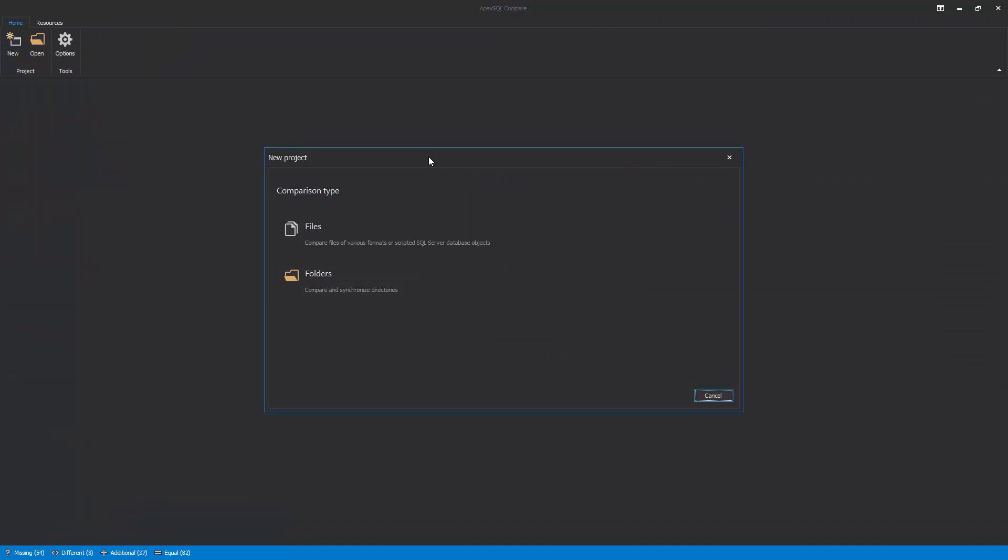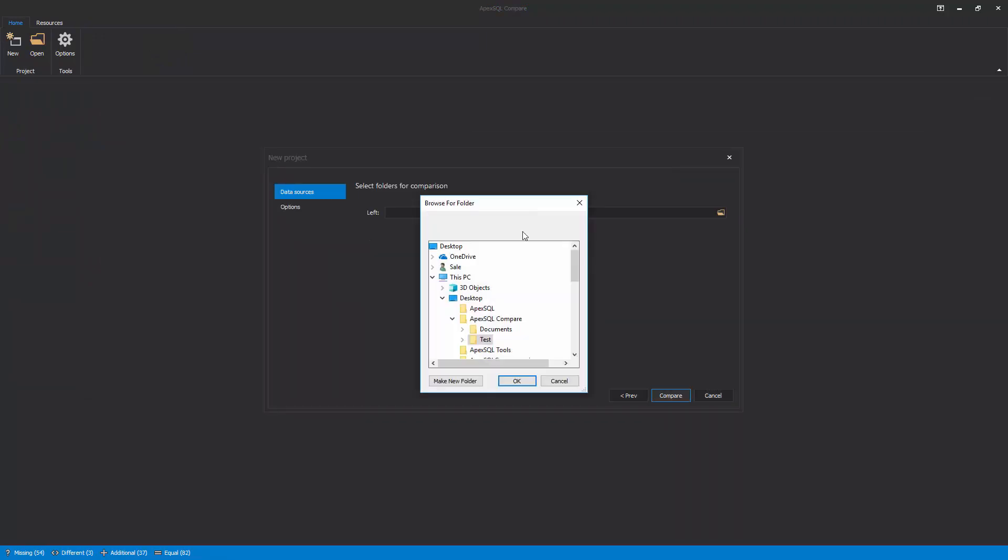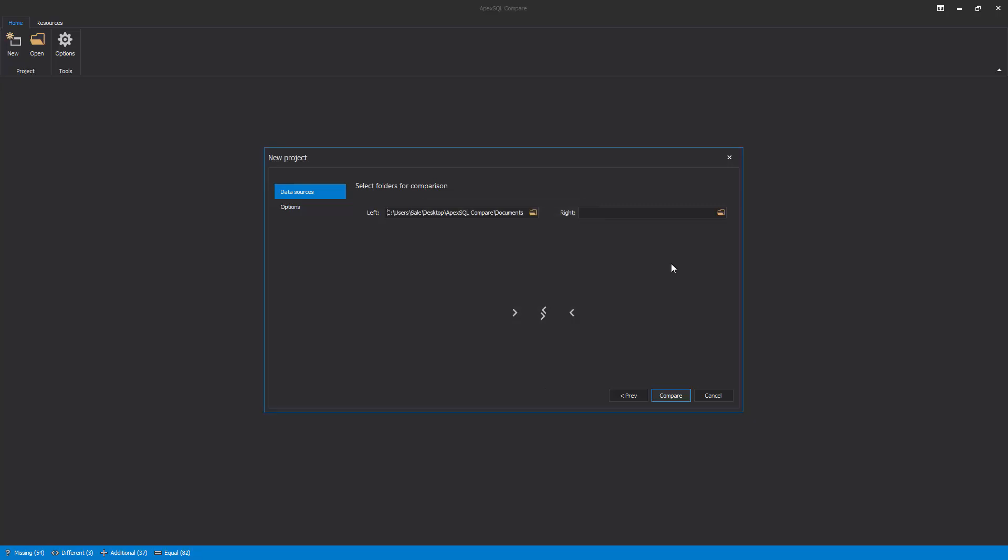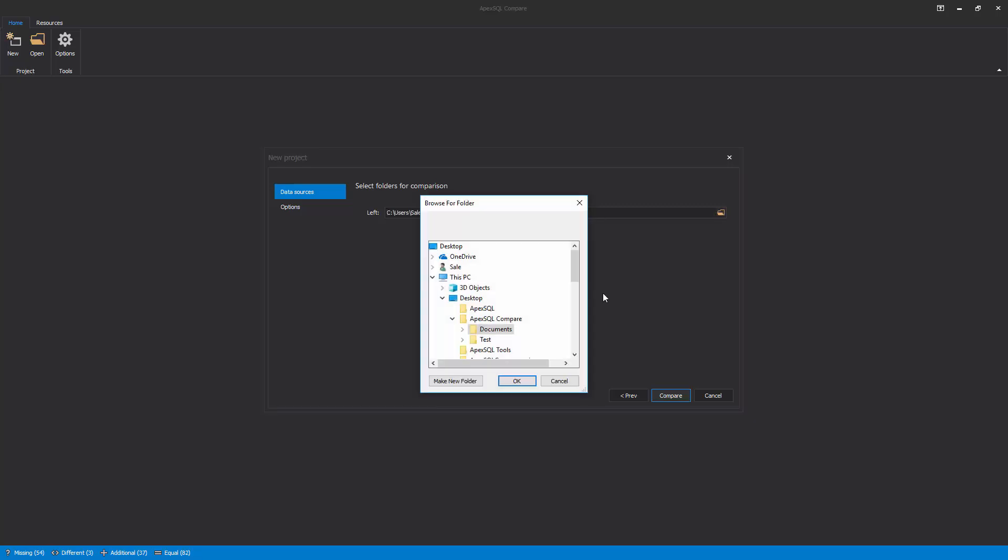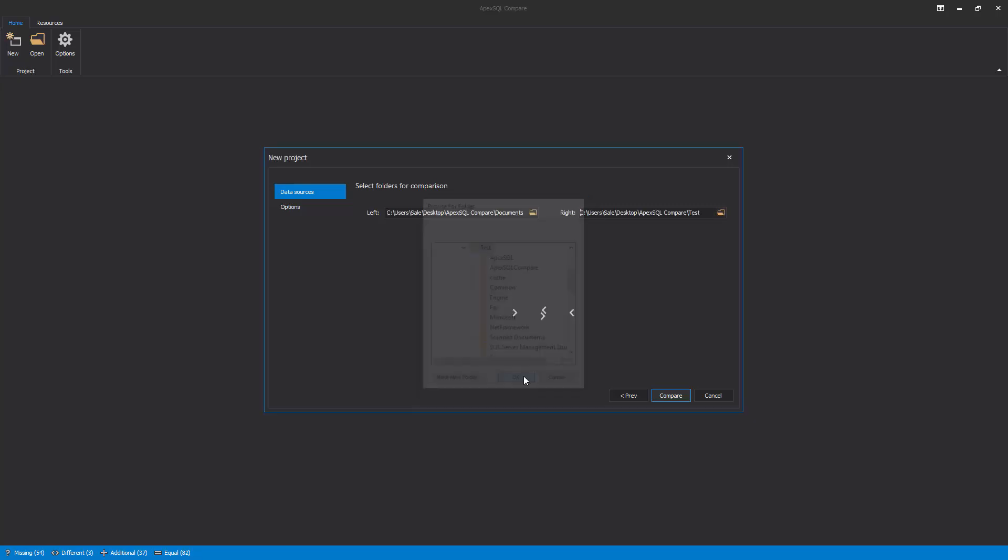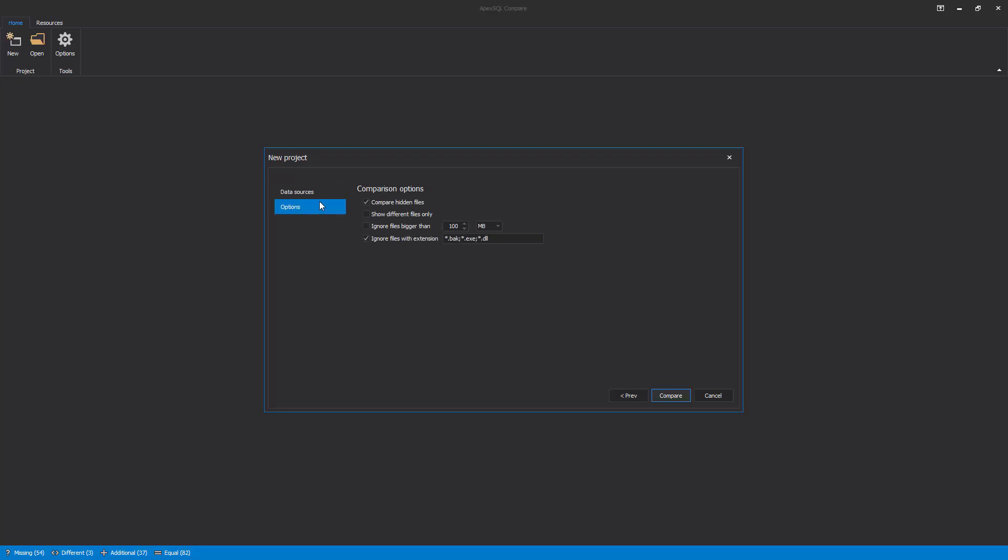Now, let's initiate a new project and choose the Folders comparison type. Select the specific folders for comparison on the left and right side. In the Options tab, set the desired comparison options.